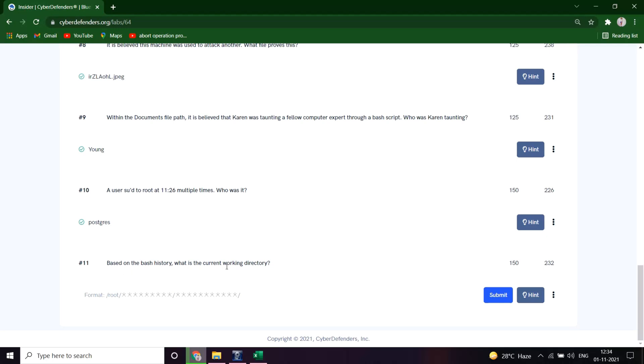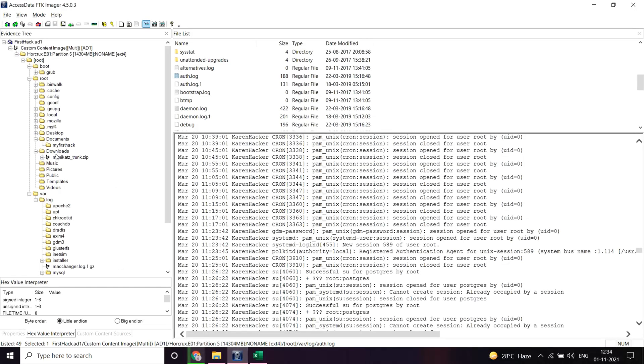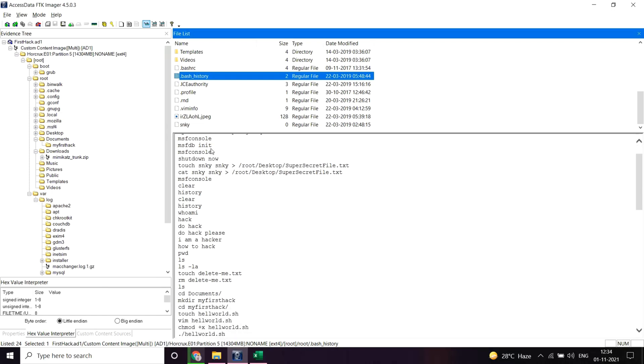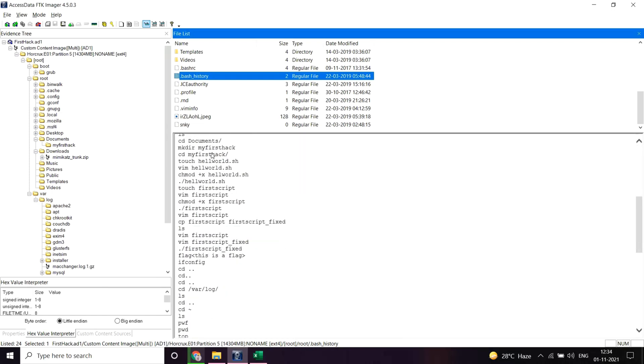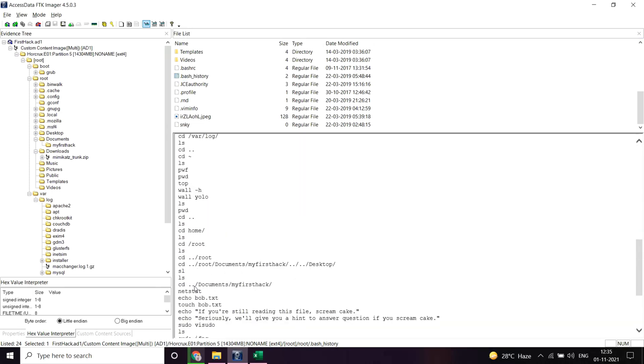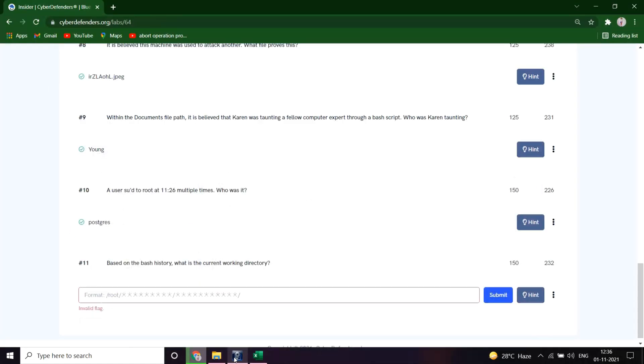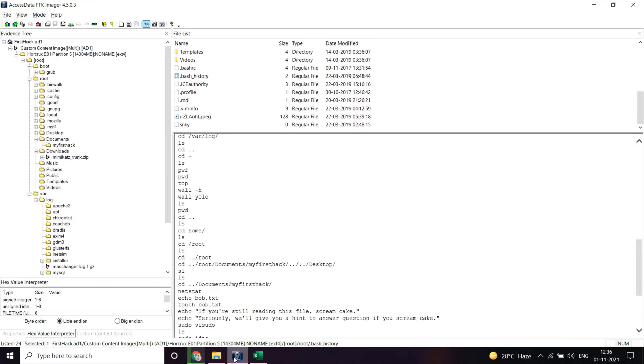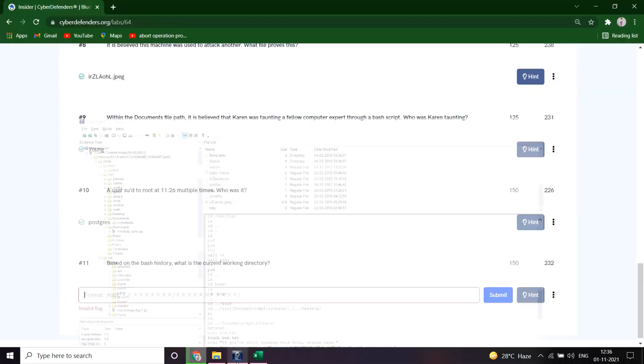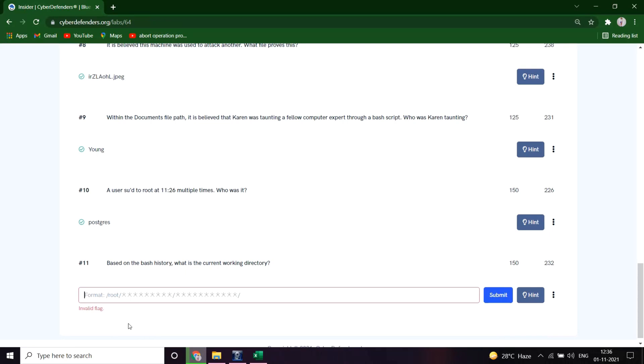Based on the bash history, what is the current working directory? Let's see the bash history again. Let's go back to the bash history file. So the current working directory... yeah, so the last directory is documents my first hack and it's the root directory. Let's see and submit. Awesome.